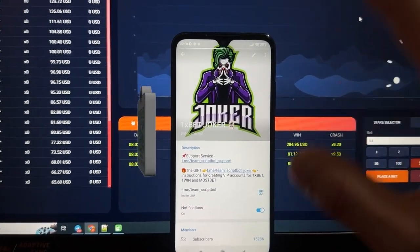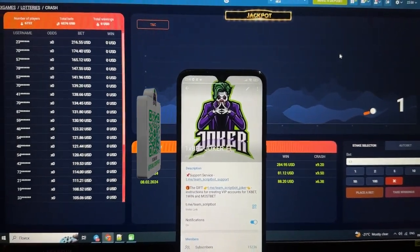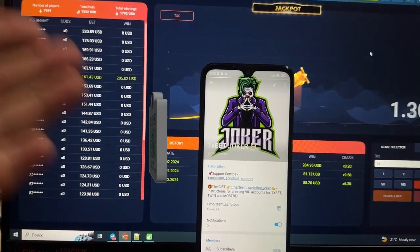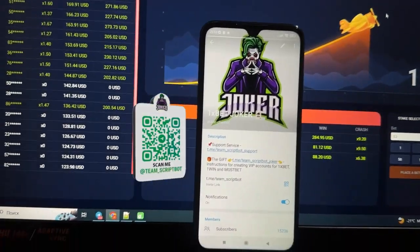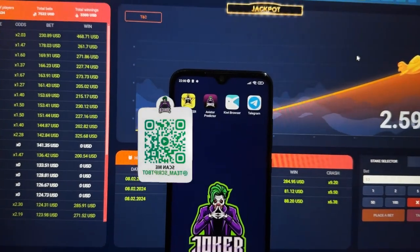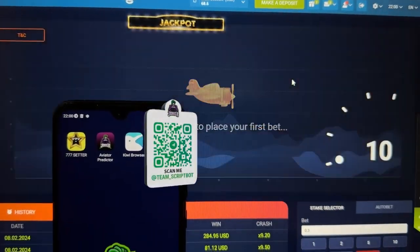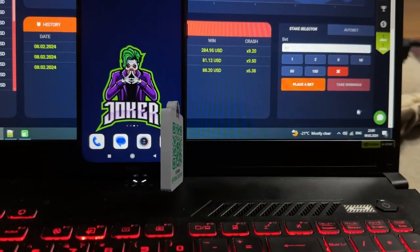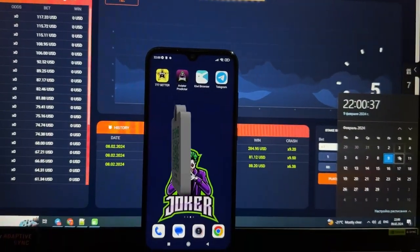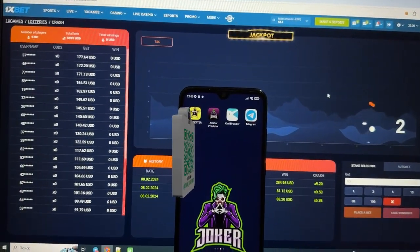If you have questions, you can ask the support service at Team Screwbot Support. Also, you can see my QR code here and scan it. Let's check the time — my Android time, 1xBet time, and my laptop time. It's a fresh day today and you can see they are all the same.